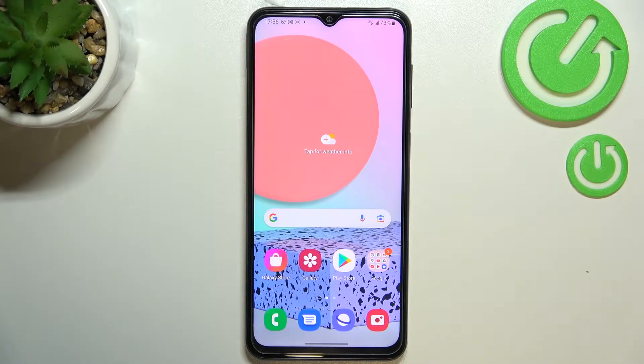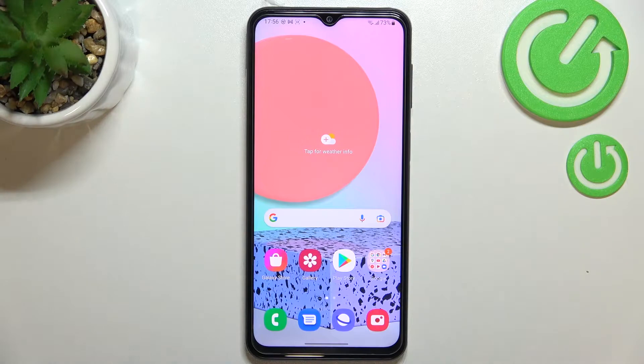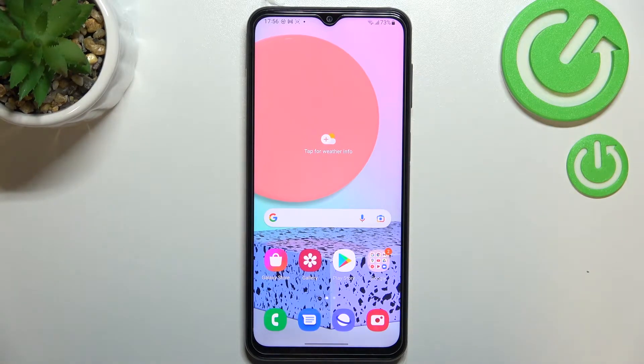Hi everyone. In front of me I've got Samsung Galaxy F23 and let me share with you how to allow unknown sources on this device.